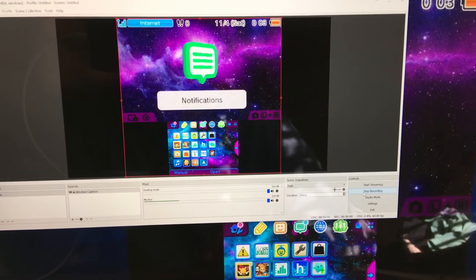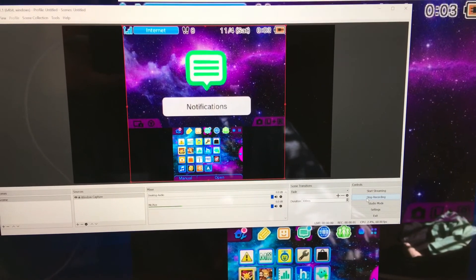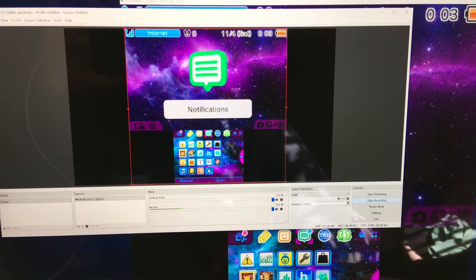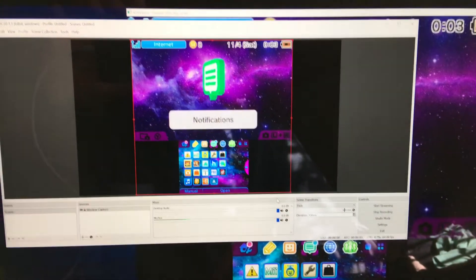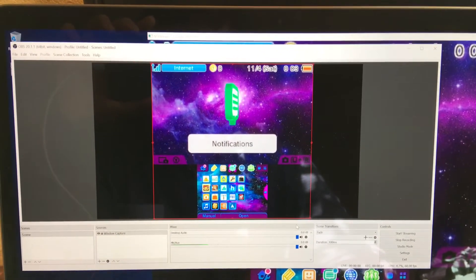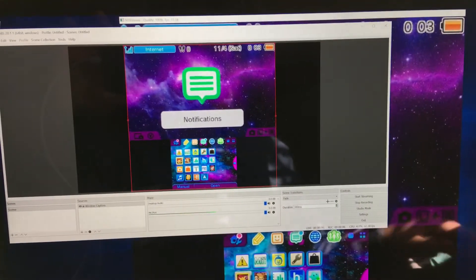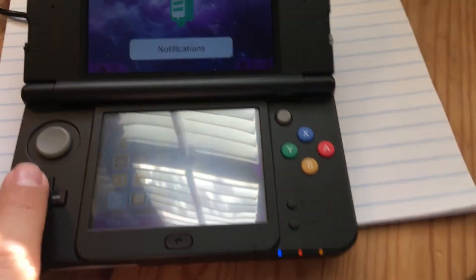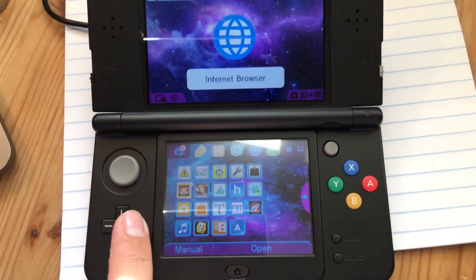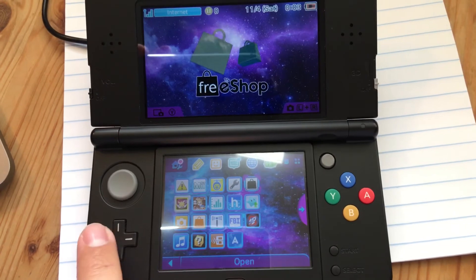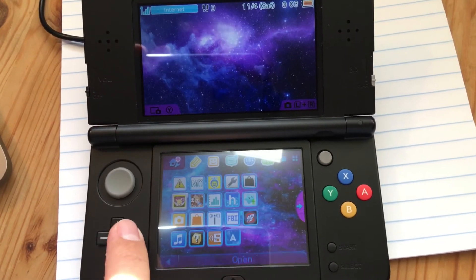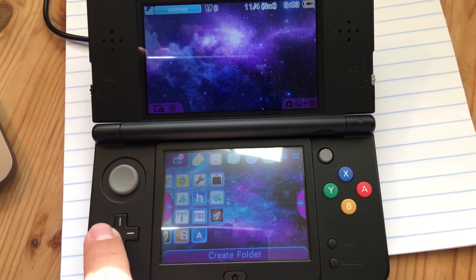So once you've got this, you can basically just start recording, just like click start recording, and it's recording everything I'm doing right now.